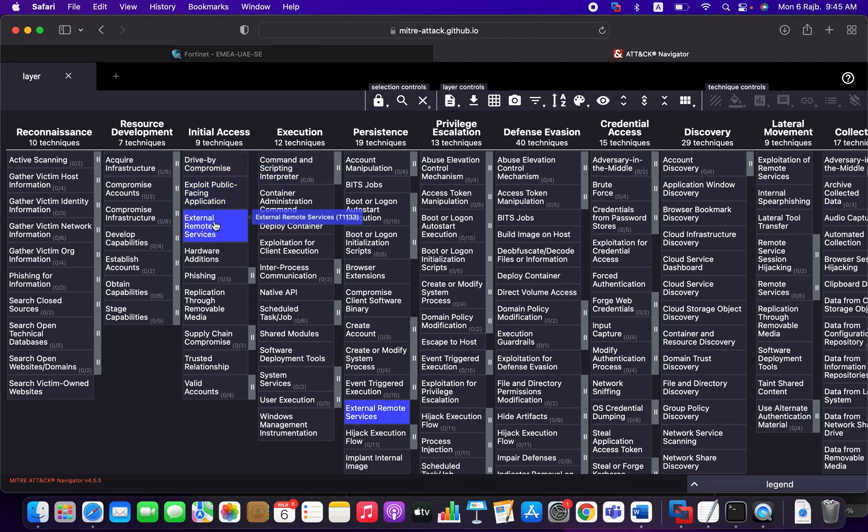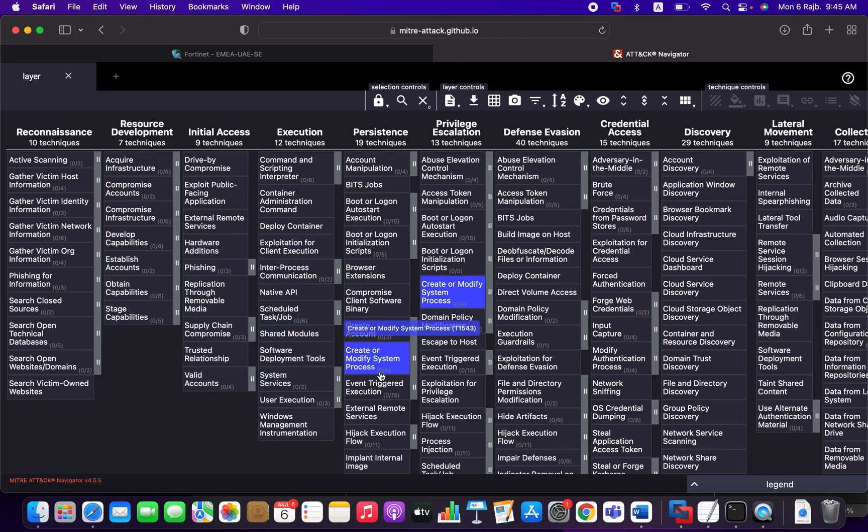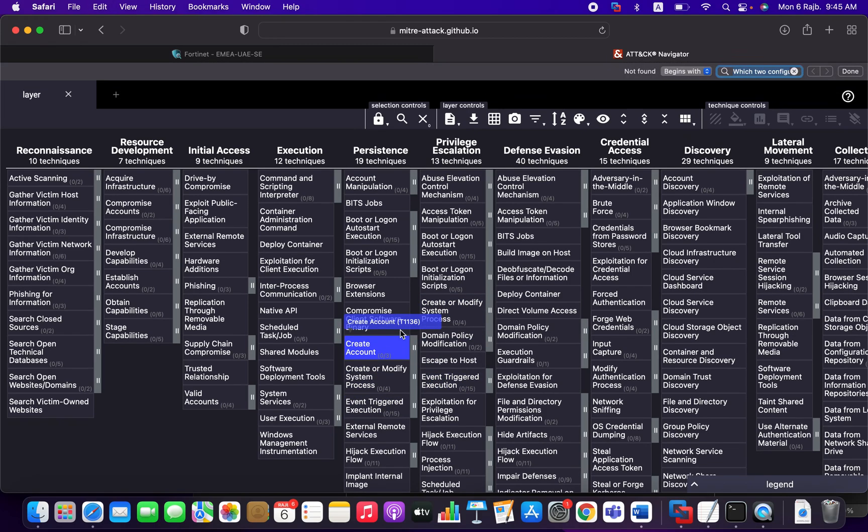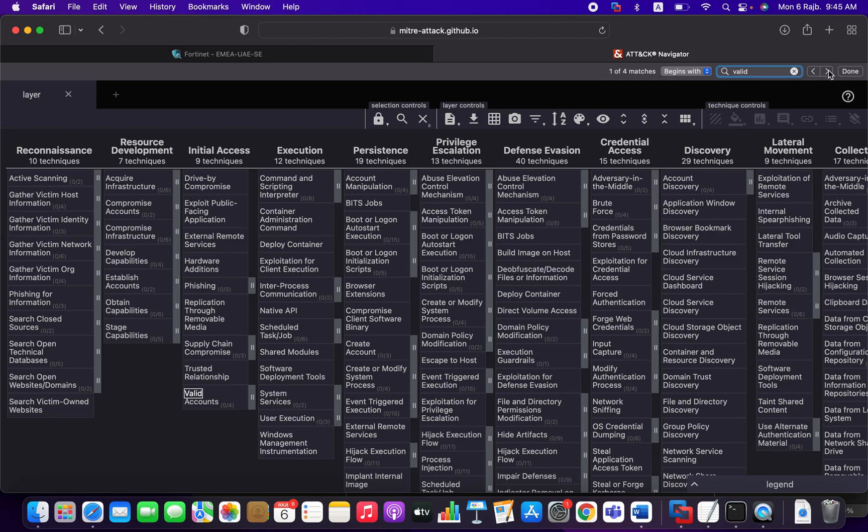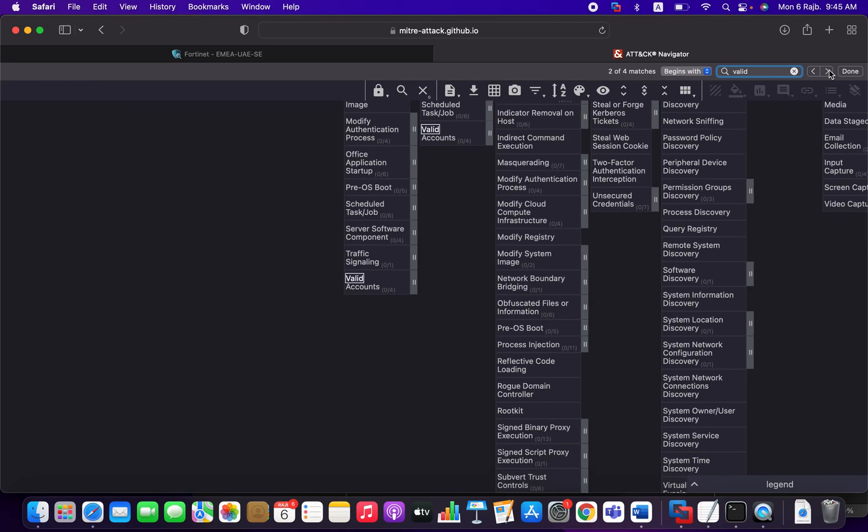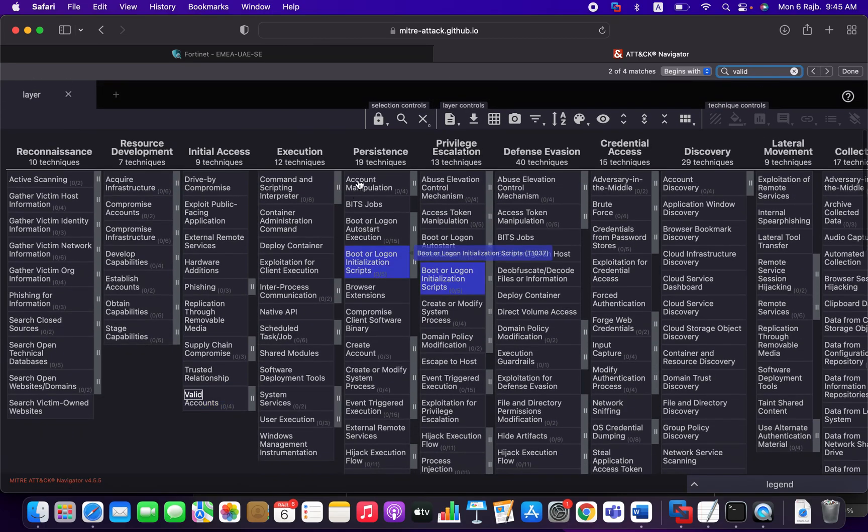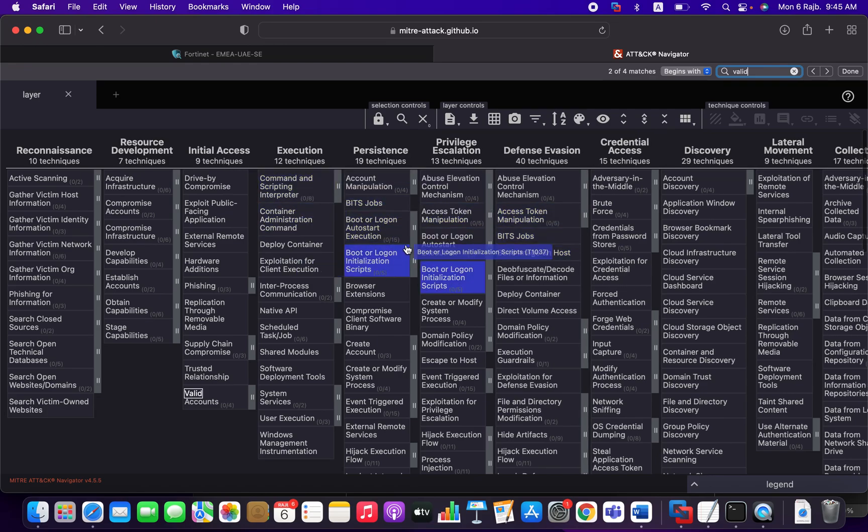And one more information about the techniques. The techniques can be found in different tactics. For example, a valid account can be found in another tactic. Valid account now is in persistency, in privilege escalation, and initial access.